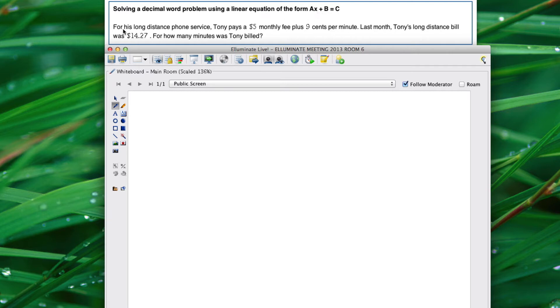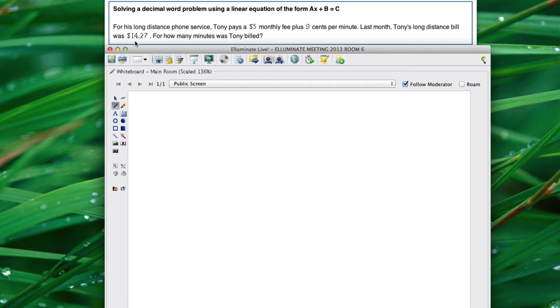In this problem, for his long distance phone service Tony pays a $5 monthly fee plus 9 cents per minute. Last month Tony's long distance bill was $14.27. For how many minutes was Tony billed?